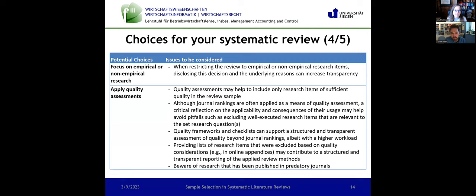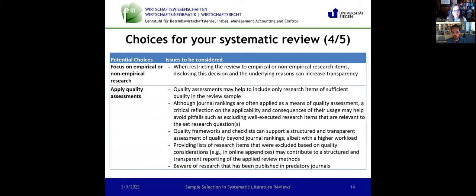The focus on empirical versus non-empirical is something you could define in your research question, but it's not always done that way. You could say whether you only want to focus on empirical or non-empirical research items, but it's important to disclose this choice. Some of the articles I looked at didn't disclose it. It's important for the reader to be able to trace the sample selection. On the question of quality assessments, quite some reviews I looked at bypassed this by using journal rankings — including only A and B journals and excluding C or D journals.